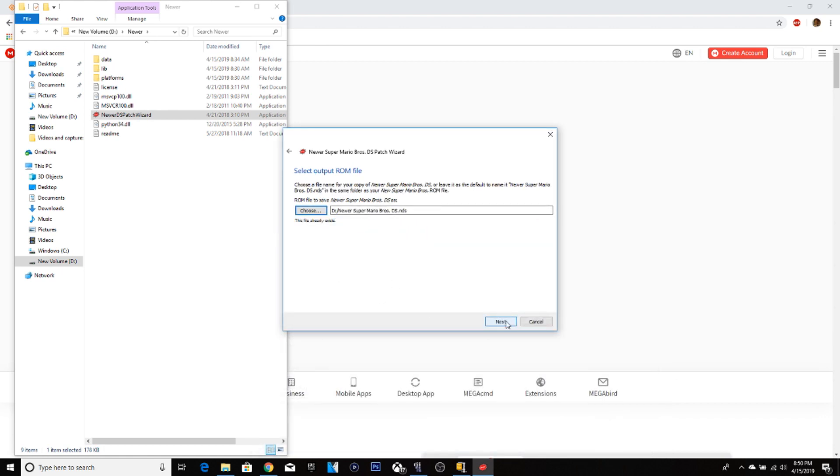Click next. Click whatever you want. And after you click next, this folder should be created. That's how it works.